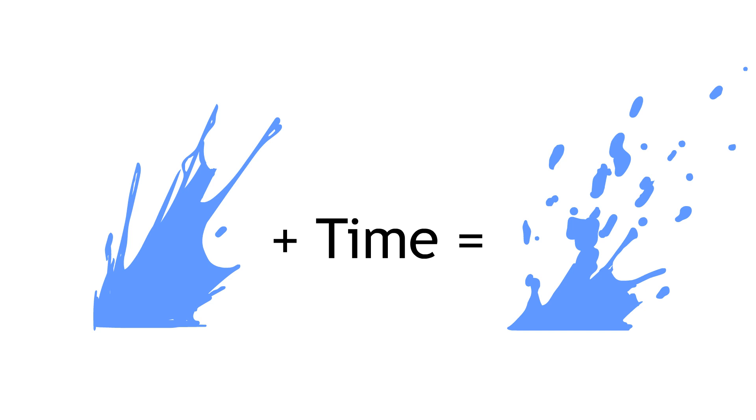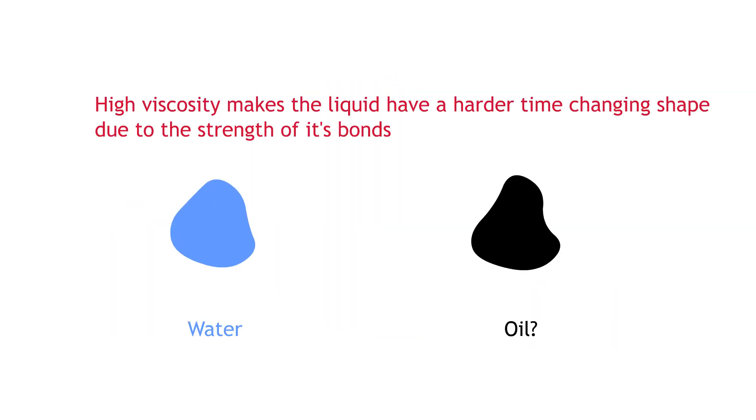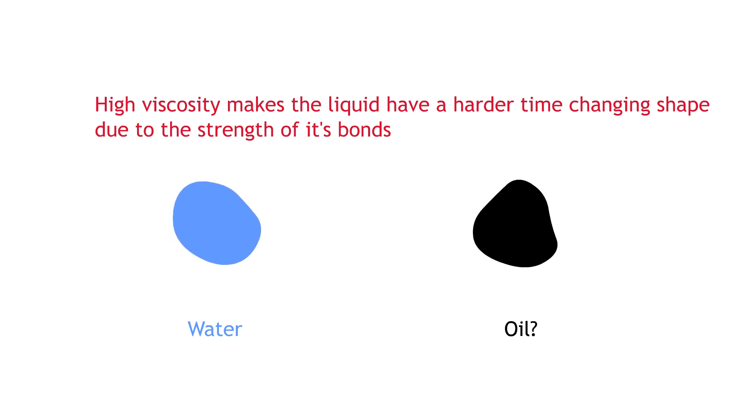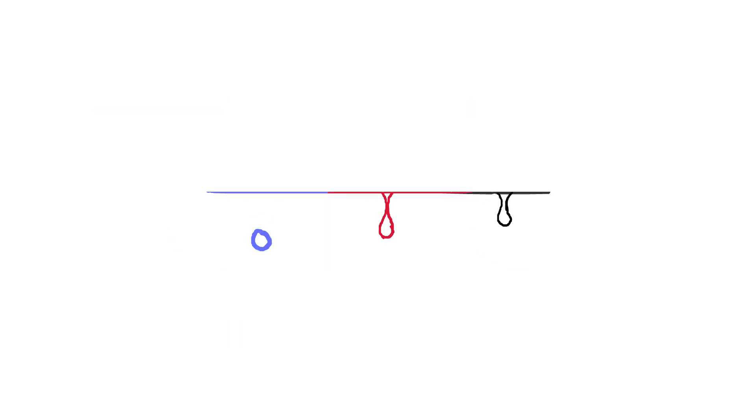This is why water forms rounded shapes because it's always trying to minimize its surface area. Due to its low viscosity it's able to. The more viscous the liquid, the more surface tension it has, so the stronger its hold to other particles will be.